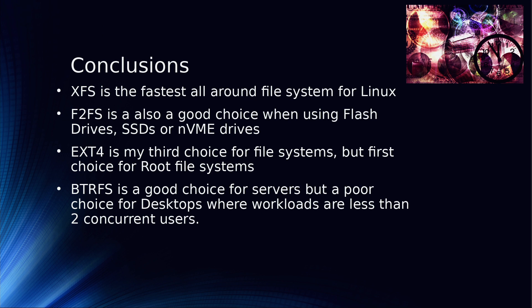ButterFS is a good choice for servers, but I would have to say it's a poor choice for workstations, simply because of the workloads of up to two concurrent users are not stellar with ButterFS. Yes, I know there's a lot of different reasons to use ButterFS, but in my opinion I've already shown that ButterFS is slower than ZFS. And if you really need all the features that ButterFS has, you'd be better off going to ZFS. So that's pretty much what I found today.